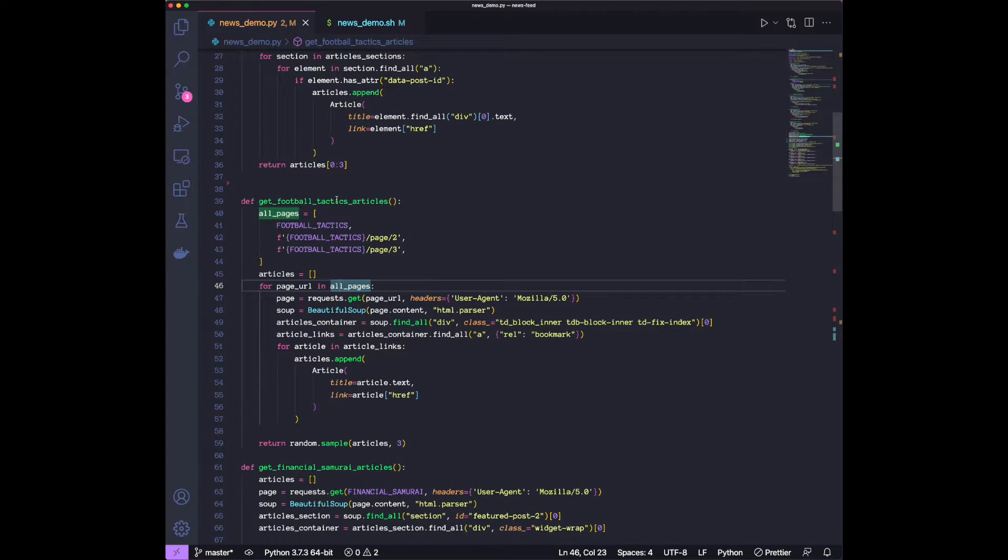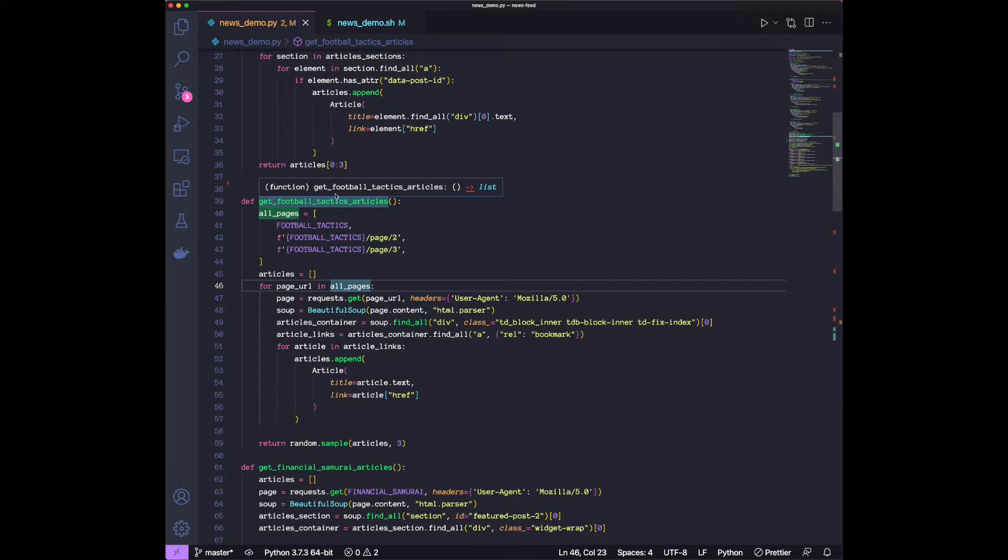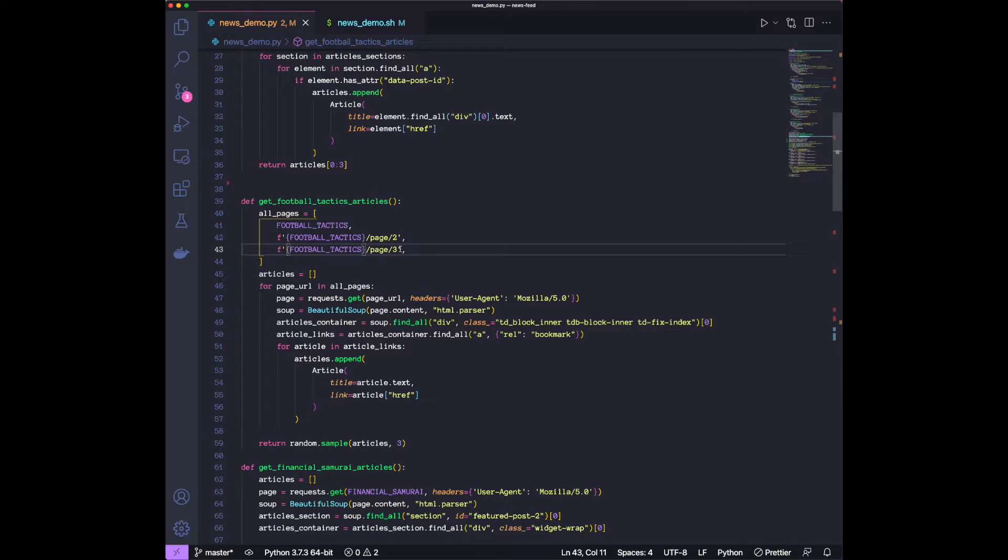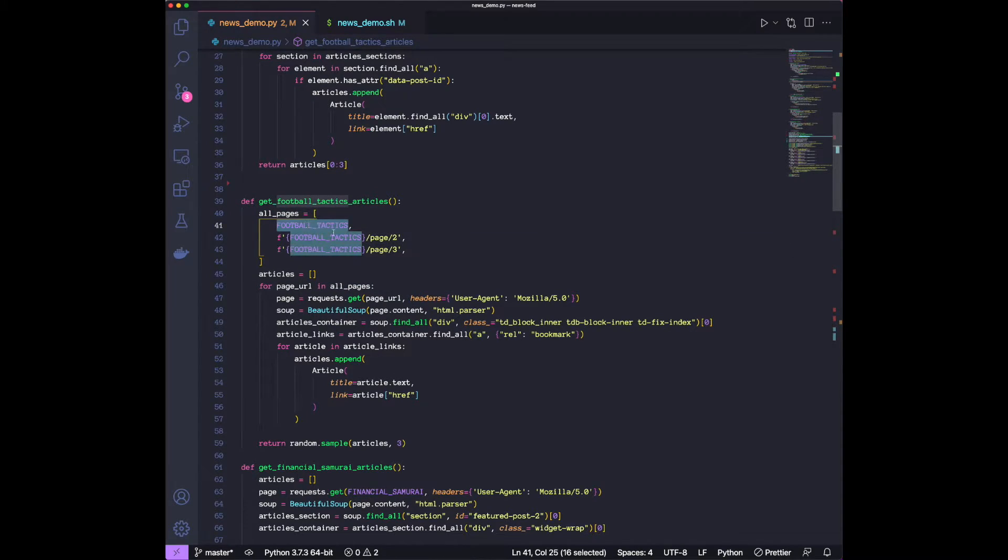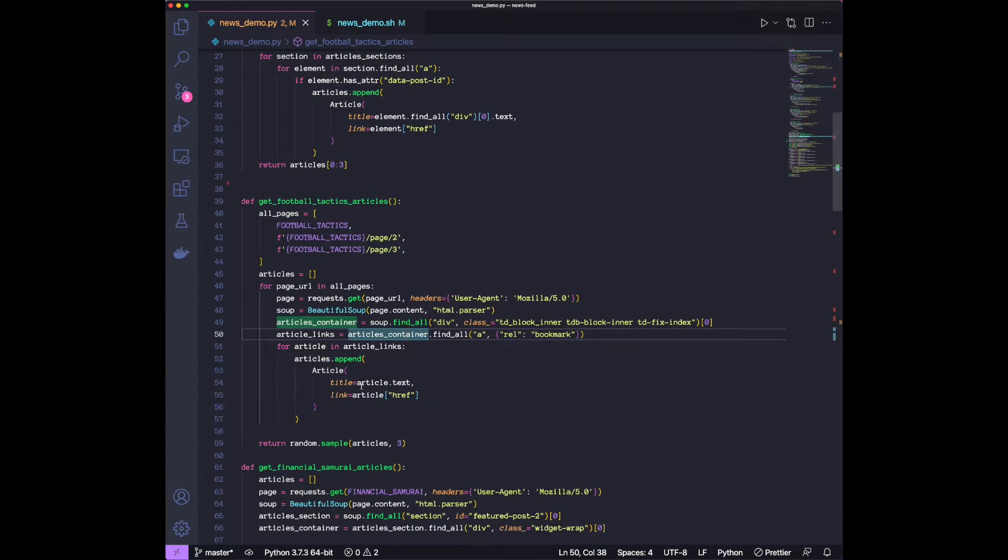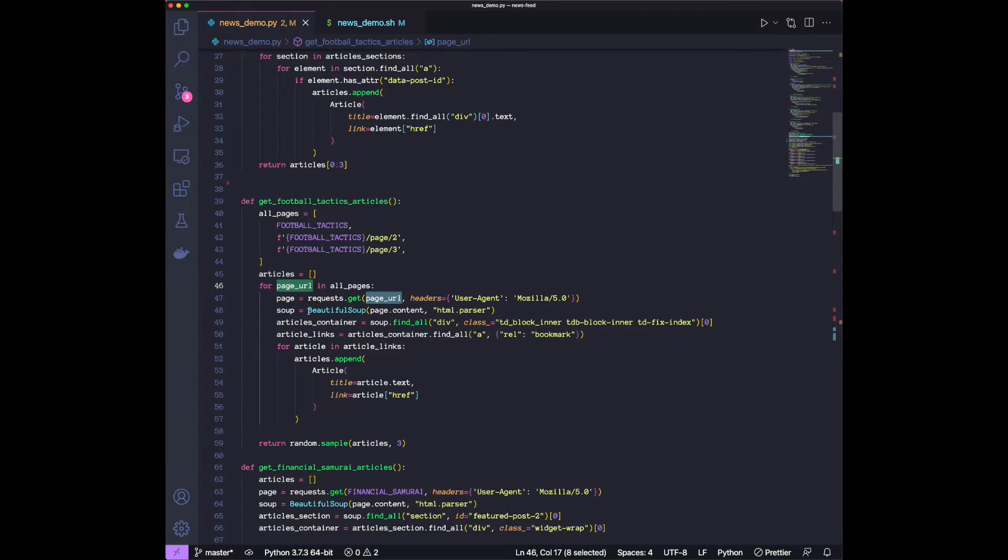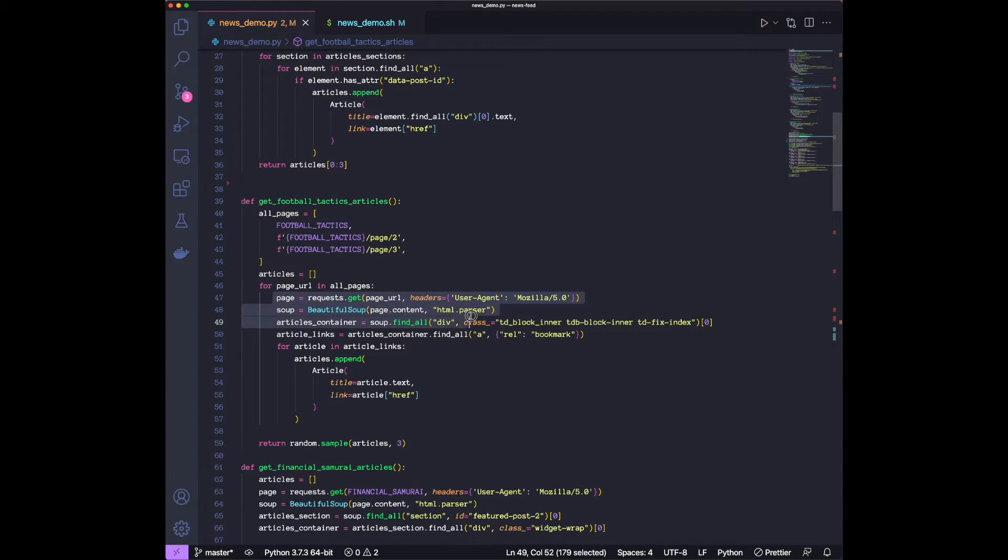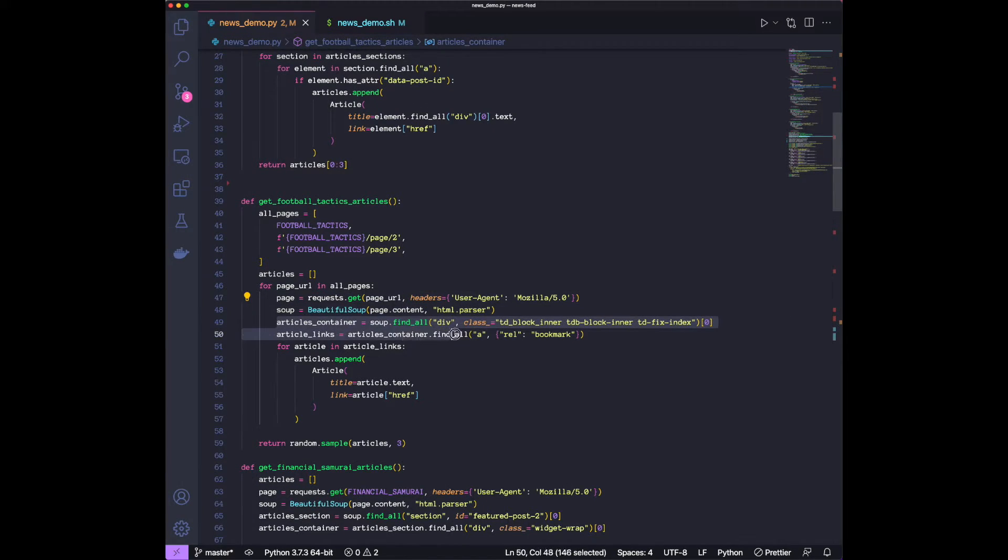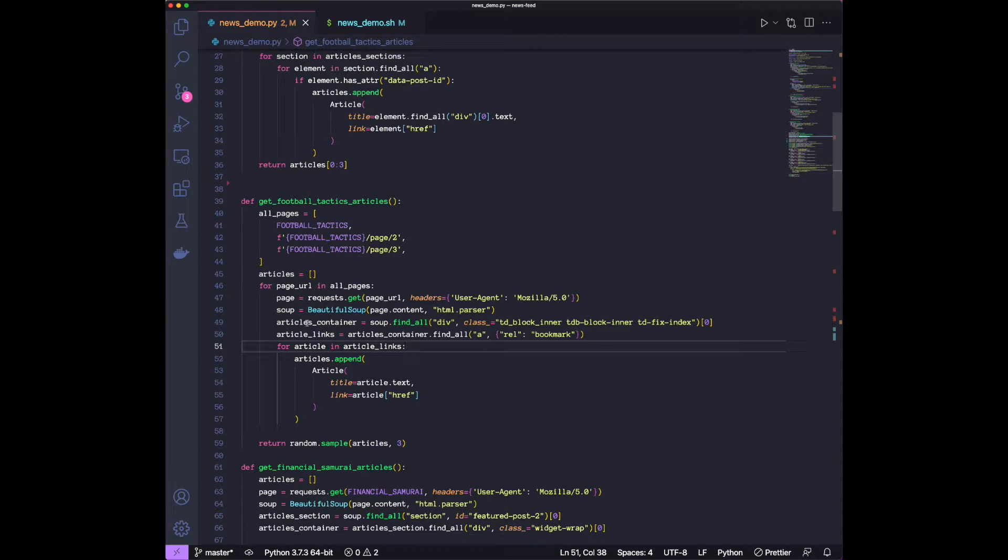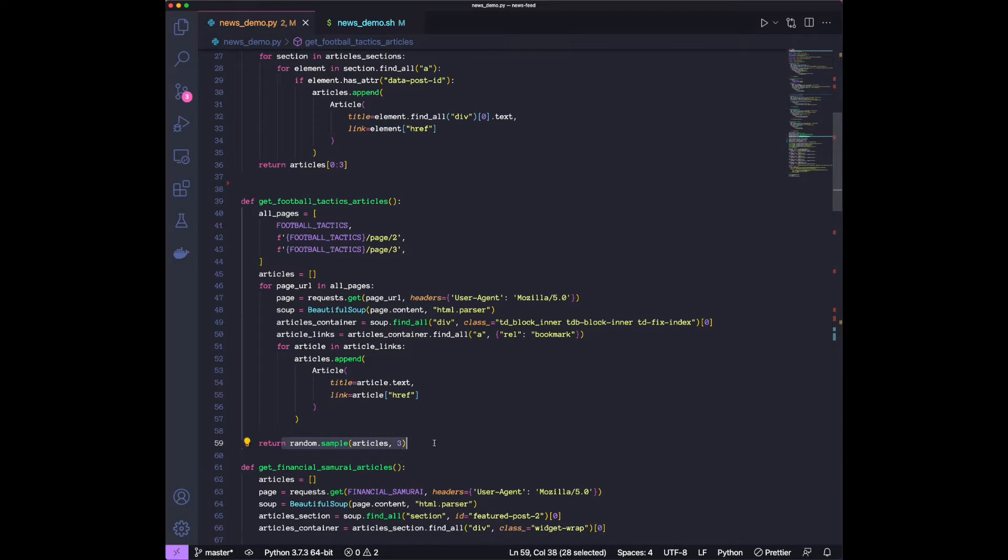For the football tactics articles, we do something similar, where we have different pages. So we have the base URL, and then we have page two and page three. For each of them, we go through each of the page, and then do the same thing, which is do the parsing, find the div or anchor tag that we're interested in, and then we randomly choose three from here.